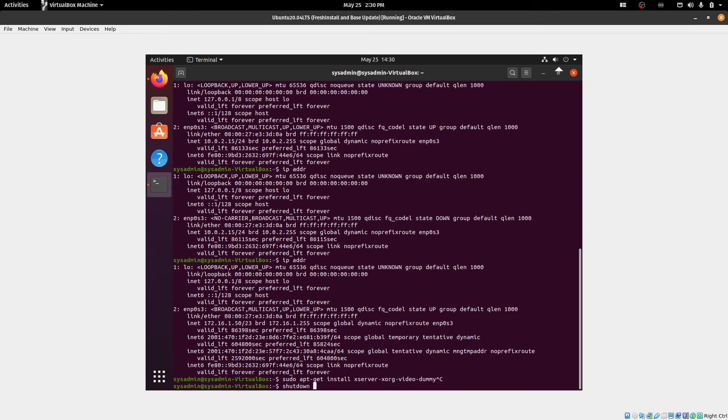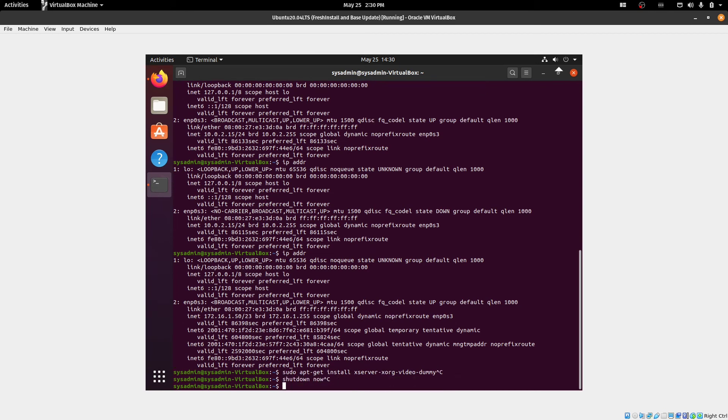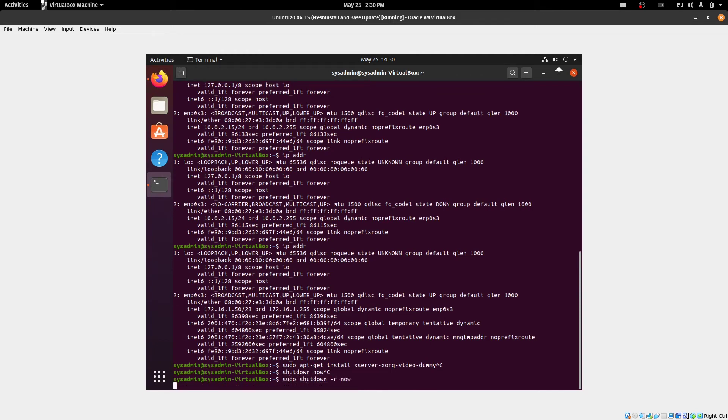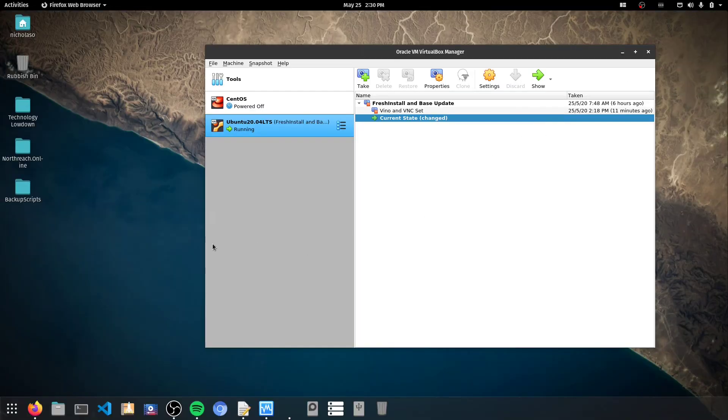And now, shutdown now. So that's restarting. And once this restarts, I'm just going to minimize that one there. And I'll open Remmina.